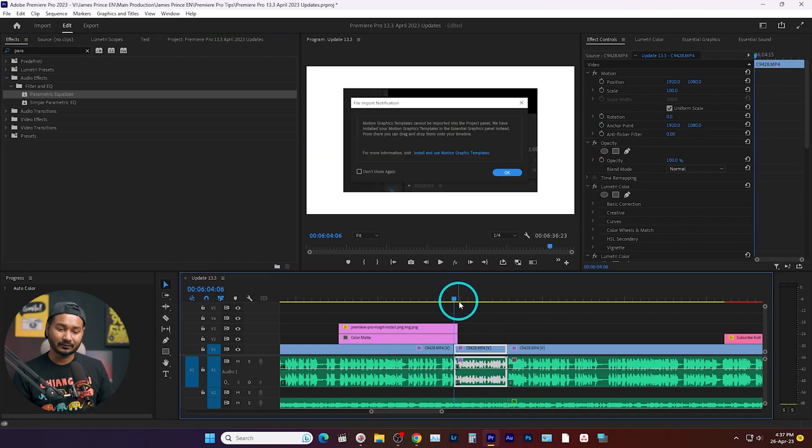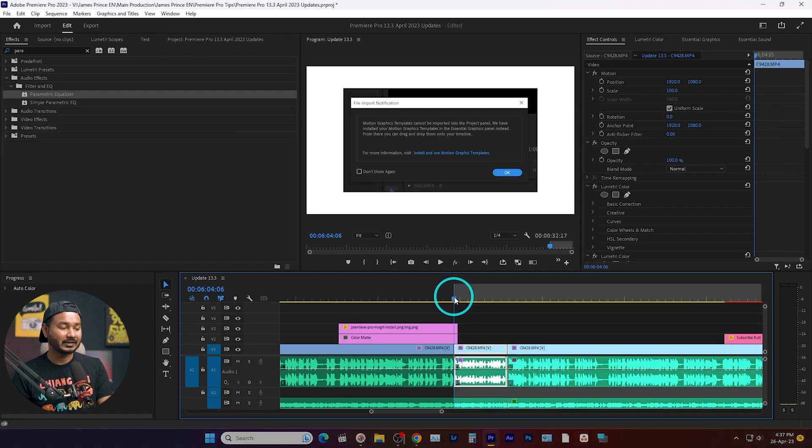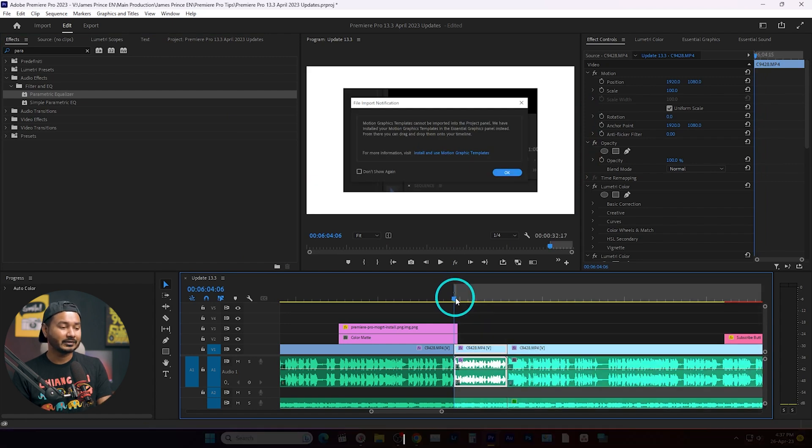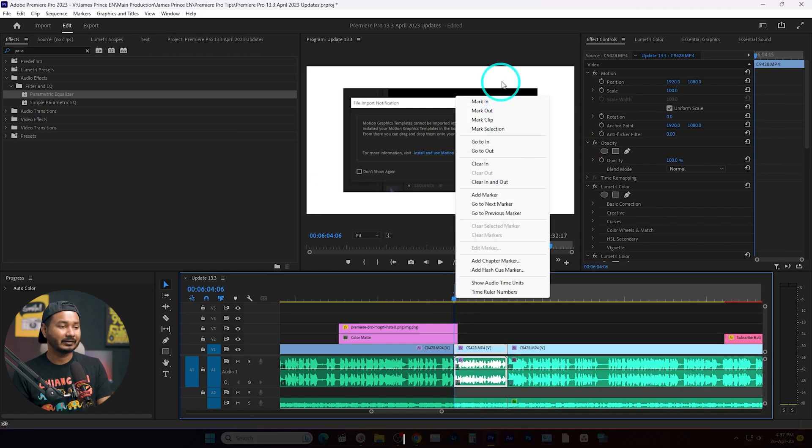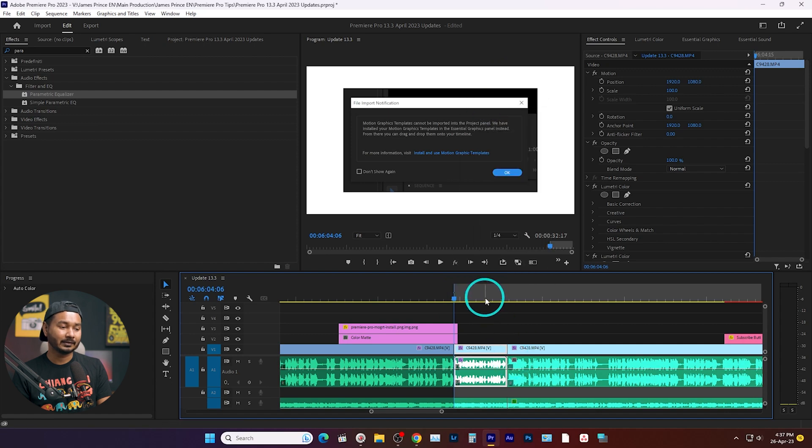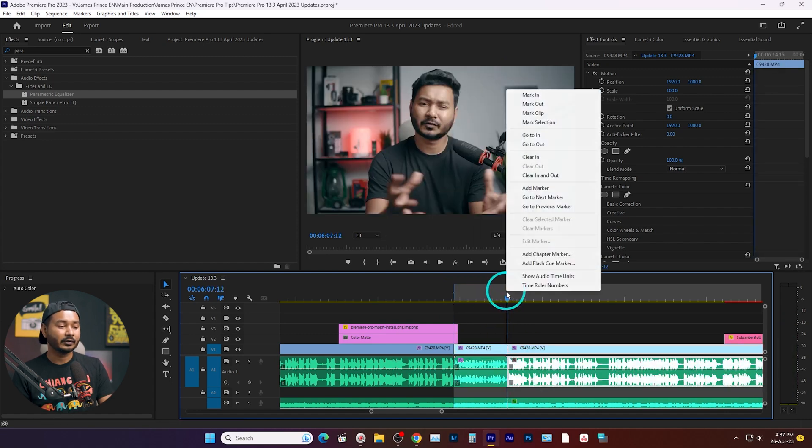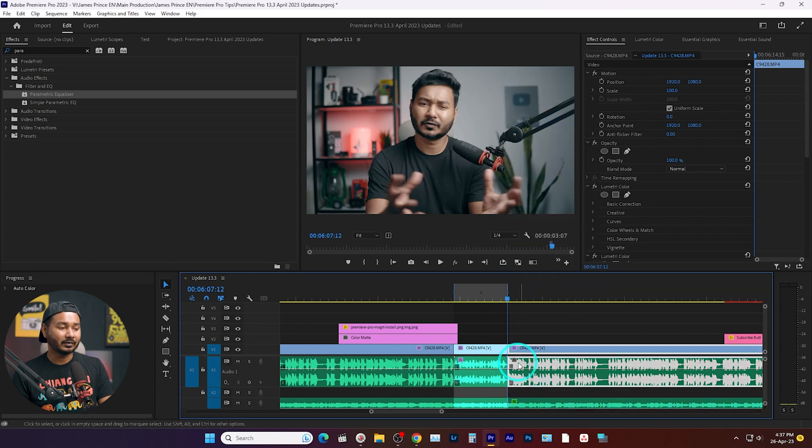So I'm just going here and I can just press I on my keyboard, or you can right click and select Mark In. Then go here, now you can press O on your keyboard, or you can right click and select Mark Out.